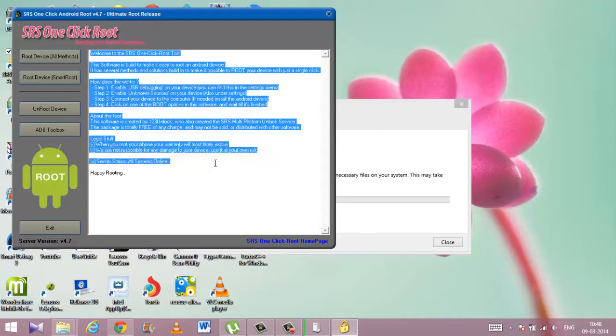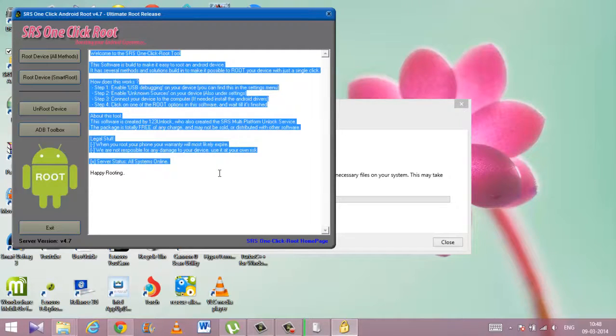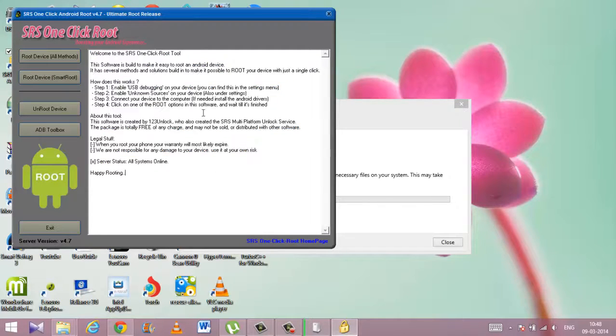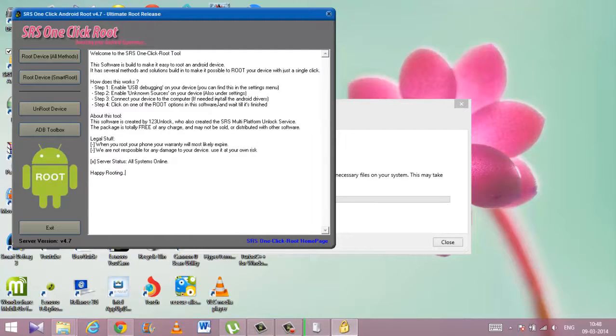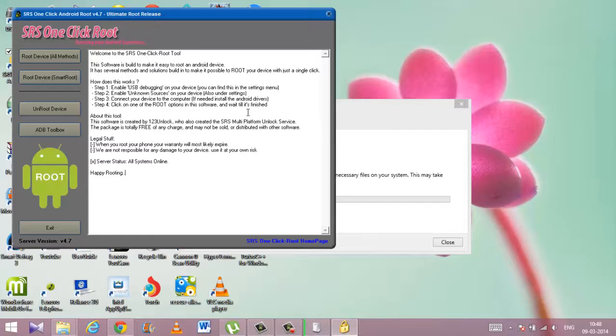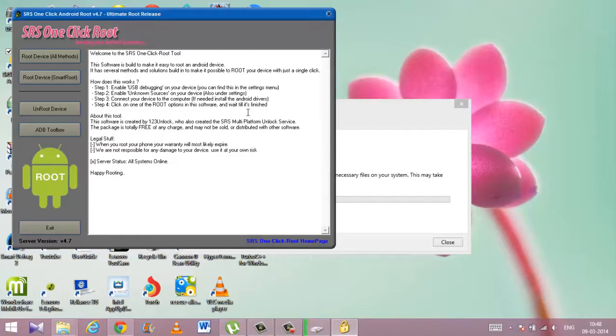You can check the supported device list on their website. The links are given below in the description. You can visit those links and find more information about the SRS one-click root. Now there are two modes of rooting.